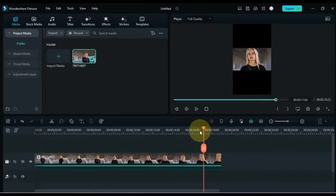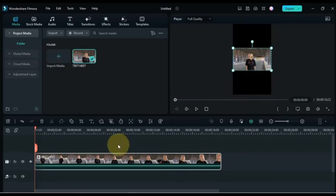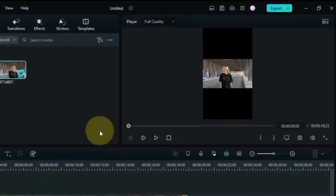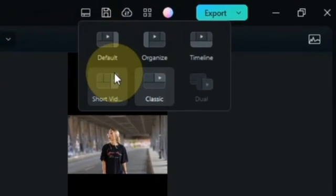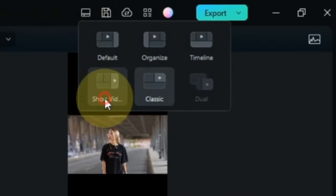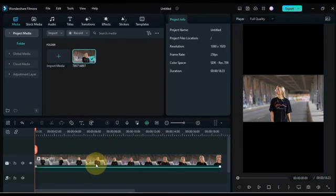Now in this video we will place the girl's body and face at the center through animation. Always change your layout to short video layout for portrait editing. Click on the layout option above the player and select the short video layout. Now we will zoom this video through keyframe animation.